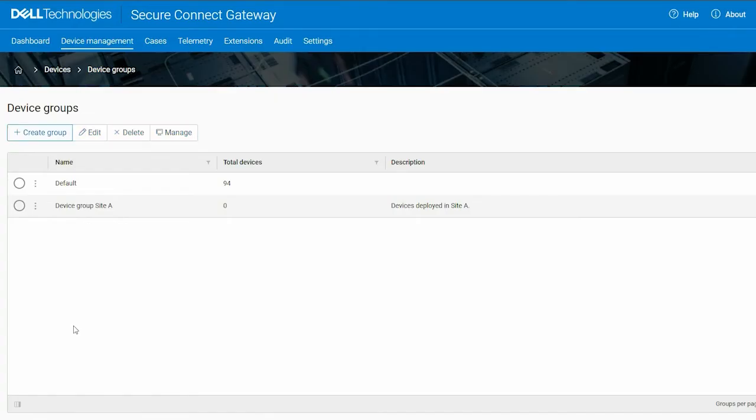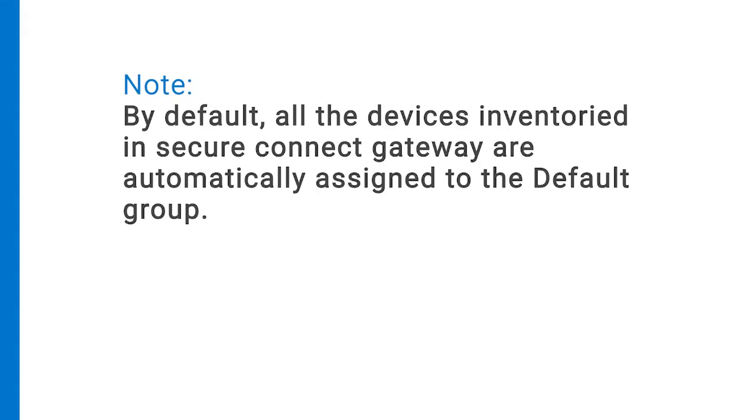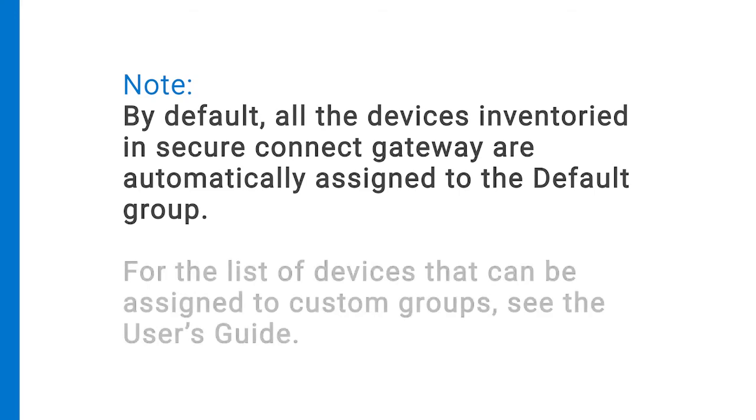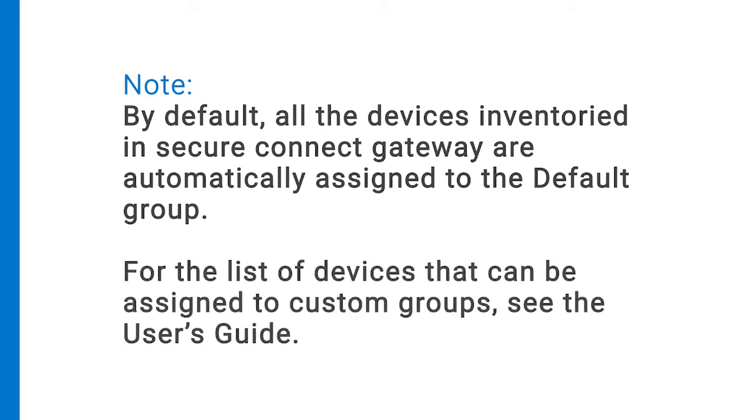Now, let's manage this group by assigning devices to it. Note that by default, all the devices inventoried in Secure Connect Gateway are automatically assigned to the default group. For the list of devices that can be assigned to custom groups, see the User's Guide.